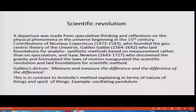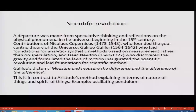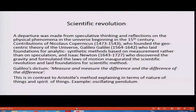Along with these philosophical changes, a lot more people started looking at nature differently by using empirical methods. A departure was made from speculative thinking about physical phenomena beginning in the 15th century. Contributions of Nicholas Copernicus, who founded the heliocentric theory of the universe; Galileo Galilei, who laid foundations for analytic-synthetic methods based on measurement rather than speculation; and Isaac Newton, who discovered gravity and formulated the laws of motion — together inaugurated the scientific revolution and laid foundations for scientific method. Galileo's dictum is: measure, and measure the difference, and the difference of the difference.